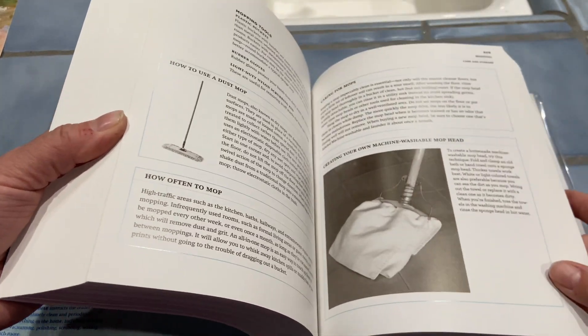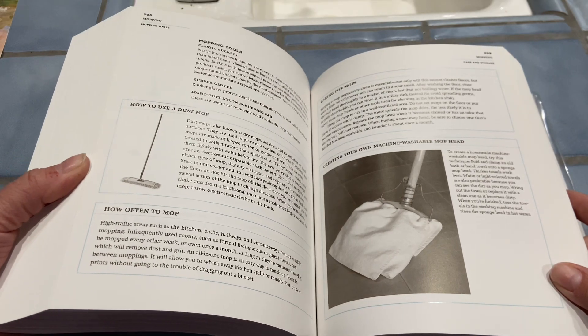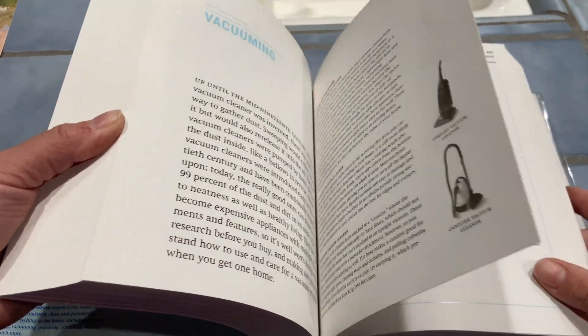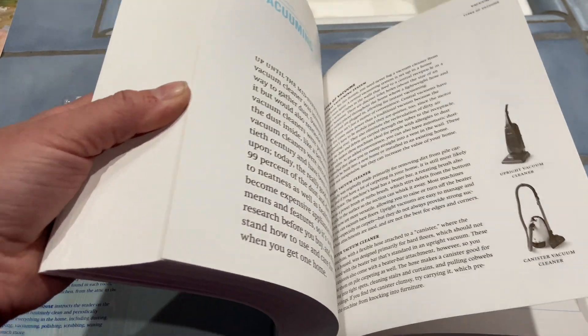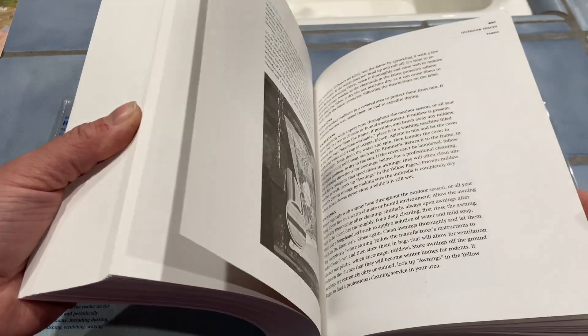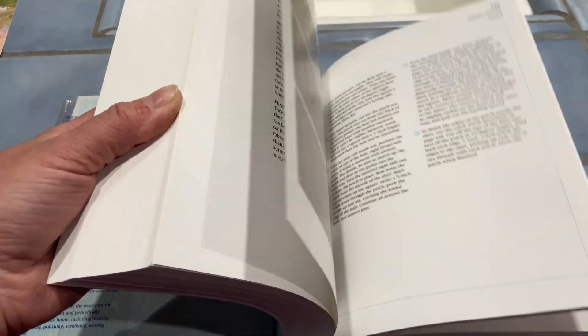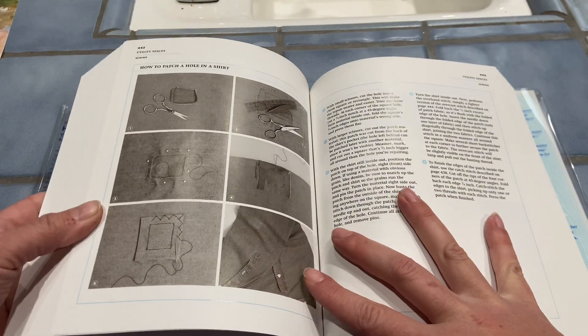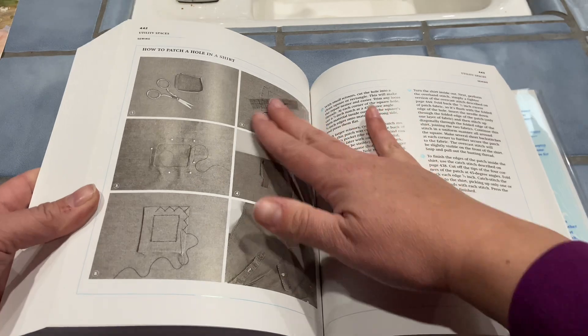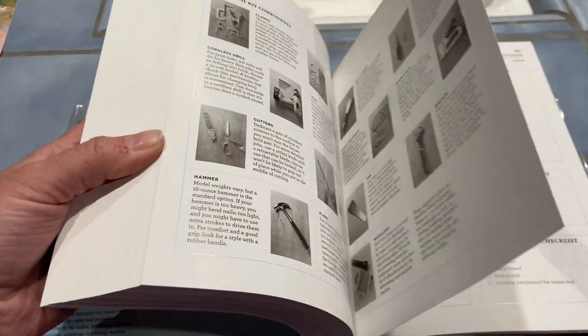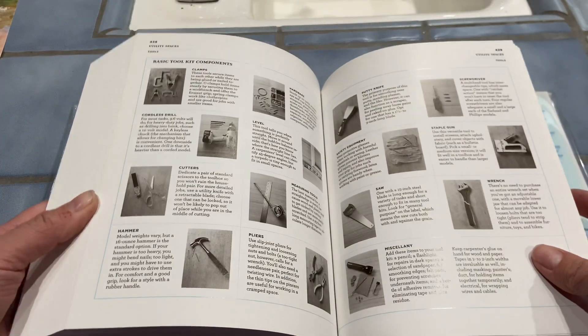She spells out what things you should routinely clean versus the deeper cleans that you do. She gives tips like these pages about vacuuming, how to clean and vacuum certain rooms, really giving a guide for more efficient ways to do things rather than just vacuum this room.